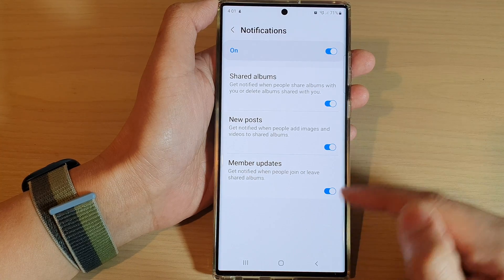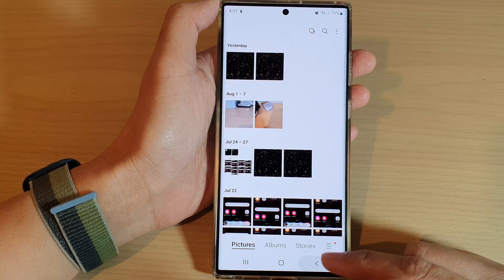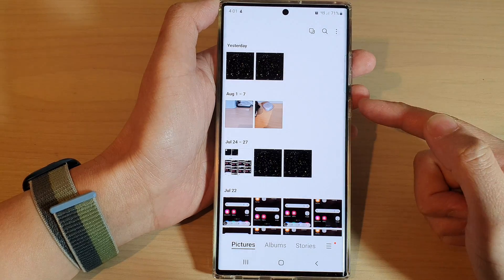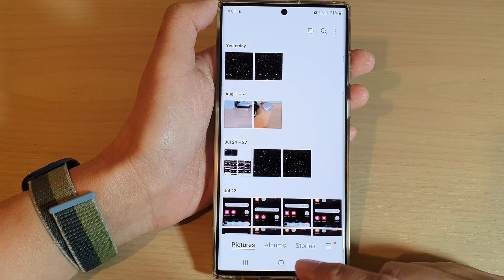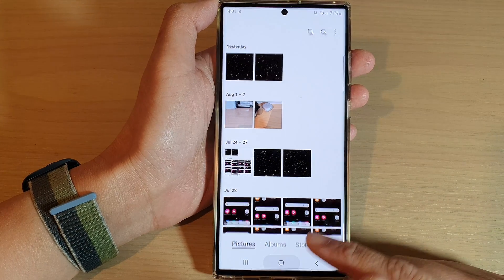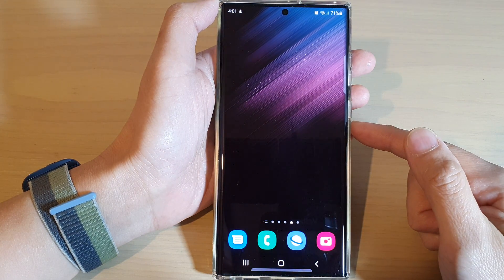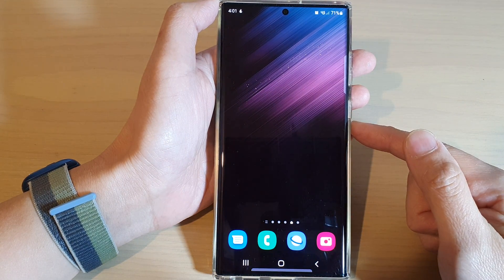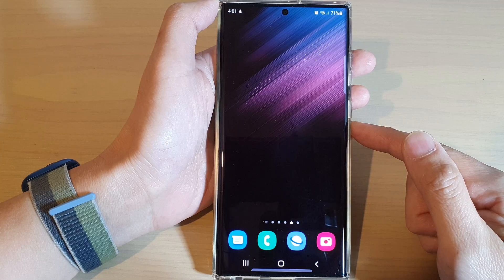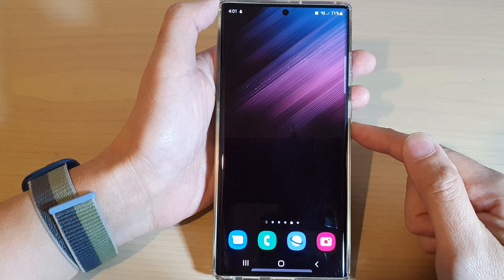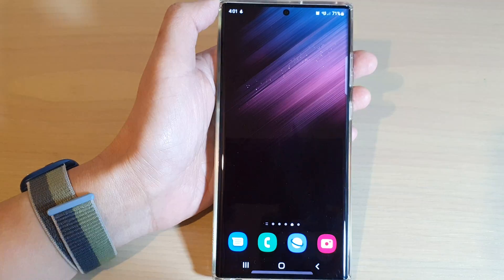After that, you can tap on the back key to go back to your gallery, then tap on the home button to return to the home screen. Thank you for watching this video — please subscribe to my channel for more videos.